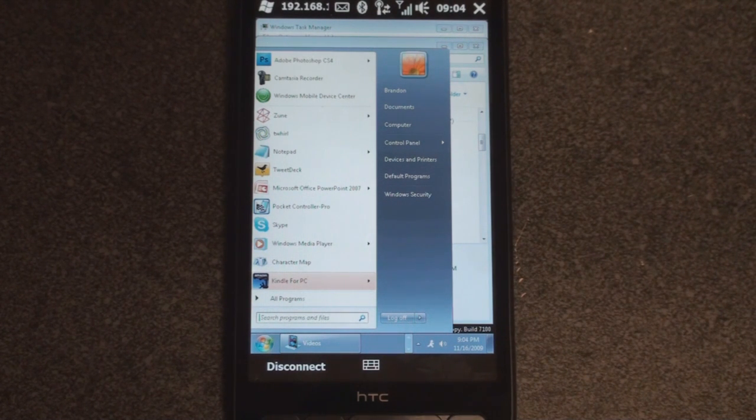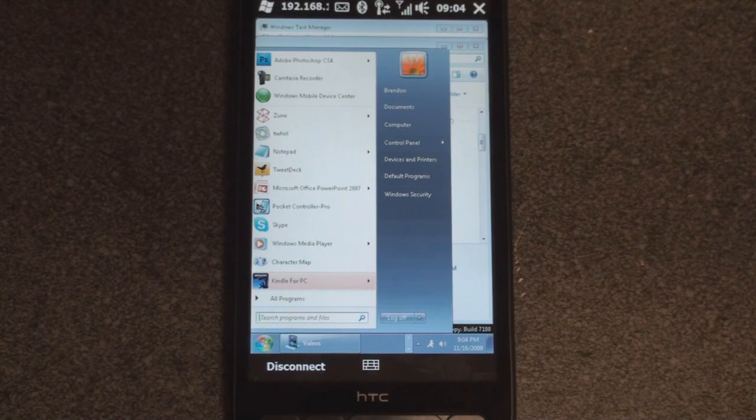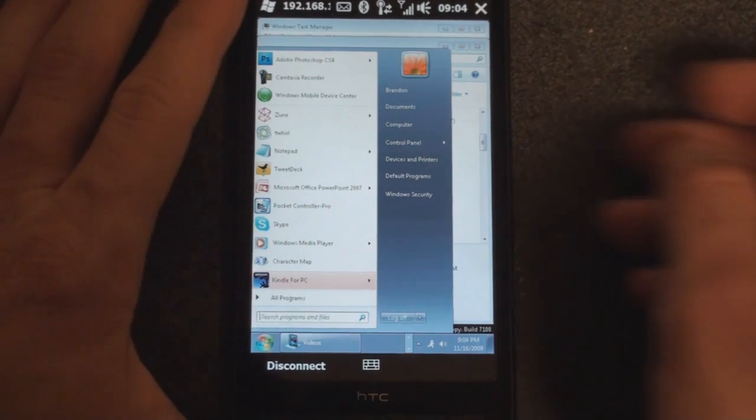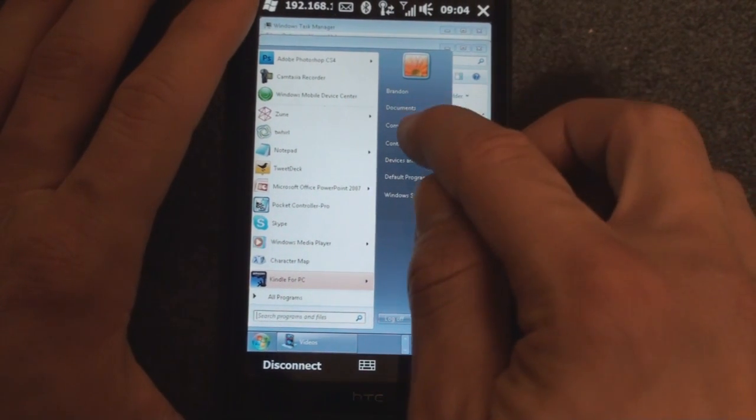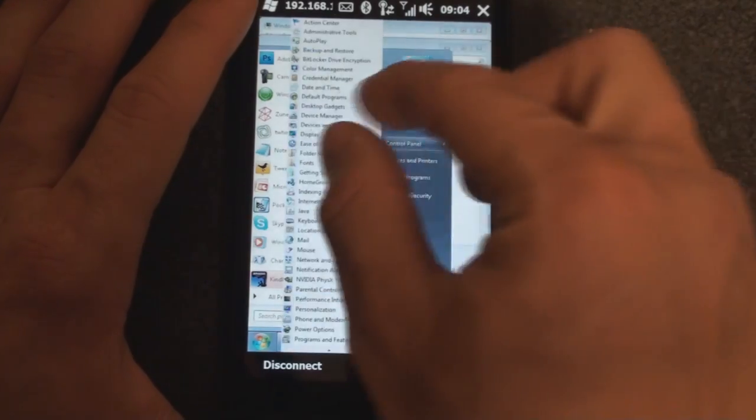So that's it for now. For more coverage on the HTC HD2, be sure to subscribe to us on YouTube at youtube.com slash pocket now video. That's it for now.